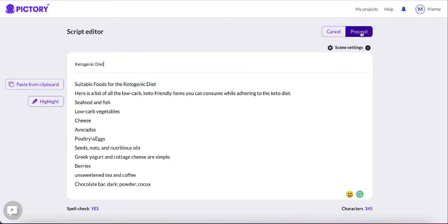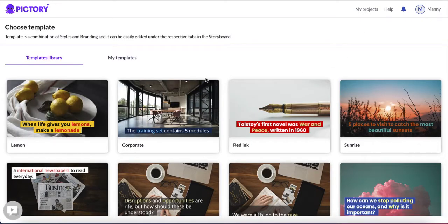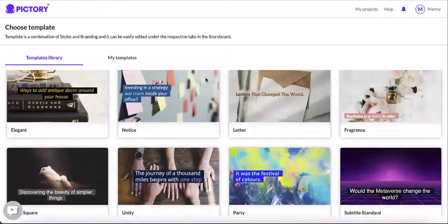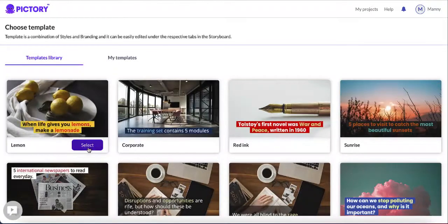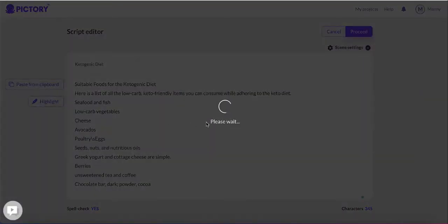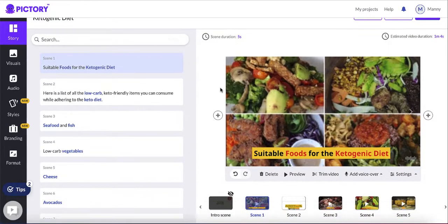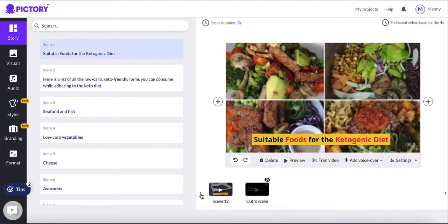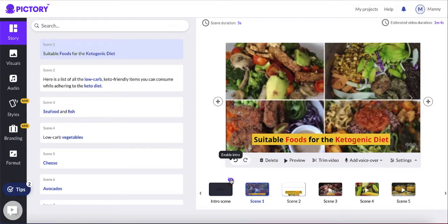It will show you templates — there are heaps of templates to choose from depending on your content. I'm going to use the lemon template. Click select, and then it gives you options: YouTube Shorts, TikTok videos, or standard YouTube videos. I'm going to click on YouTube videos and then continue. It starts to create scenes for your article. You can see I have about 12 scenes, an intro, and an outro, which you can enable to add an image or text at the beginning.